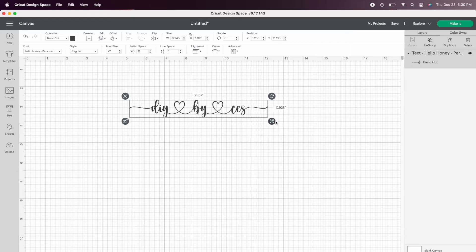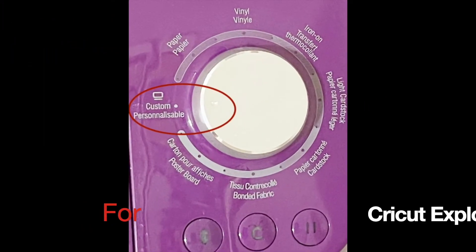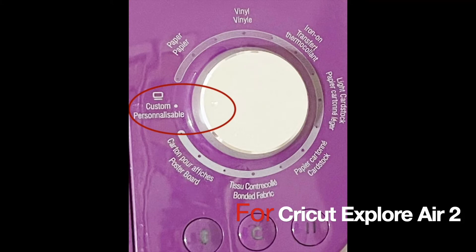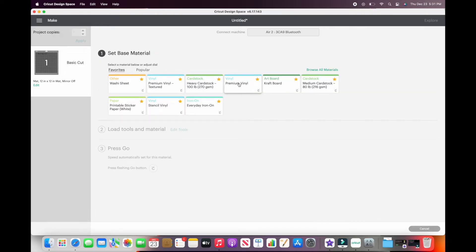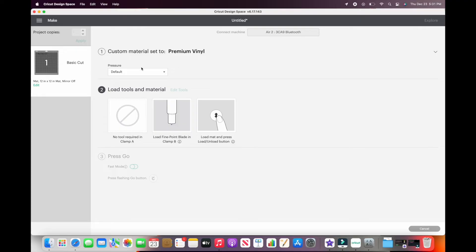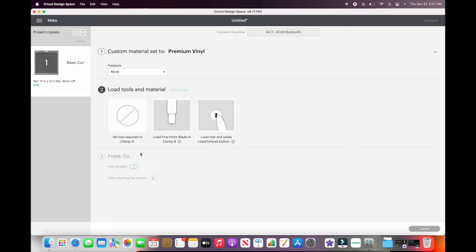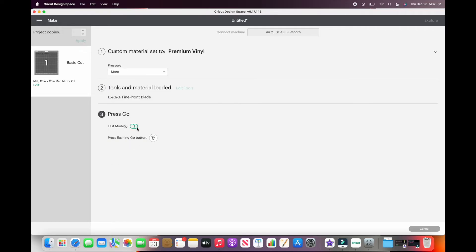Then size accordingly and click Make It. If you're using Cricut Explore Air 2, adjust your dial setting. I always leave the dial on custom to always prompt me on which setting I want for each project. Then select the material — I'll use premium vinyl. You will see the pressure drop-down option; I always choose more pressure whenever I cut Cricut brand premium vinyl for easier weeding. You can also choose fast mode, but I don't recommend it when cutting vinyl because I notice it often doesn't cut clean. Then lastly, press the flashing go button on your Cricut machine.